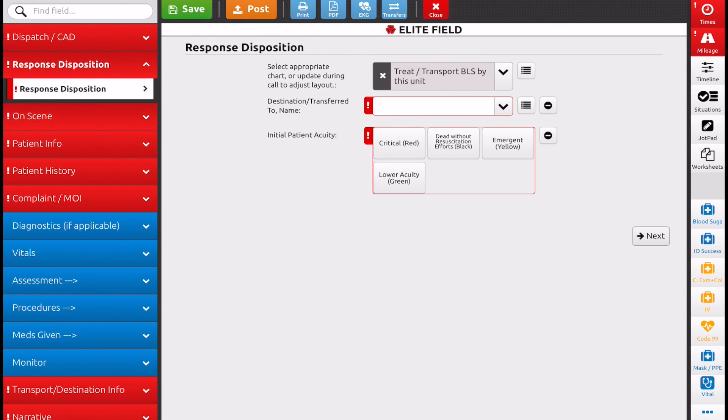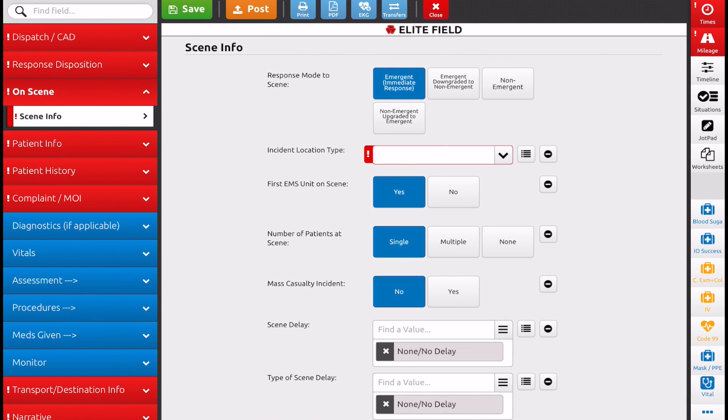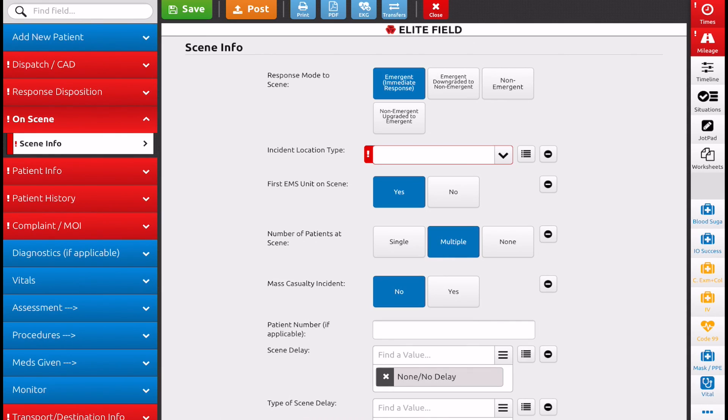Navigate to that, and where we want to go is number of patients on scene. We're going to change this to multiple, and a couple things will open up.